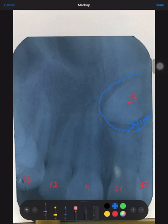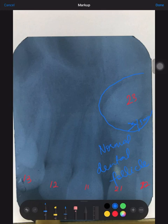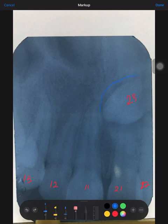Anything less than 5 mm should be considered a normal dental follicle surrounding an impacted tooth. So what is our diagnosis now? Follicular cyst? No — normal. It is not a dentigerous cyst, not big enough. It is just a normal dental follicle, not a cyst. This is just a normal dental follicle. That is about it for this radiograph.